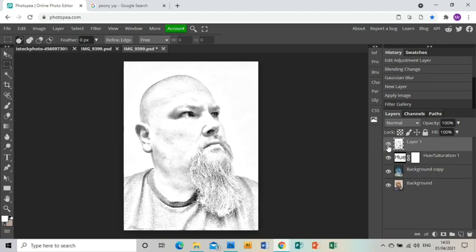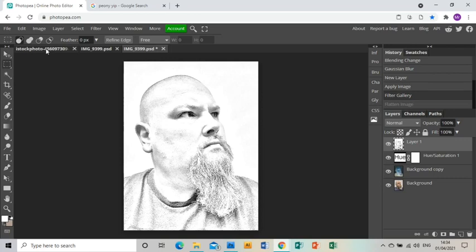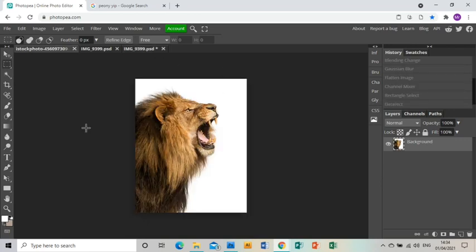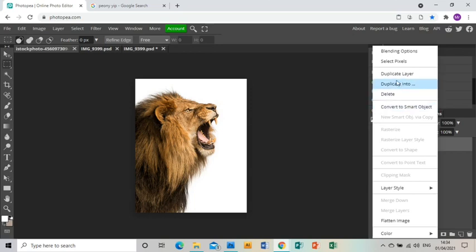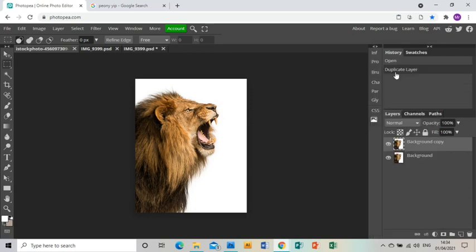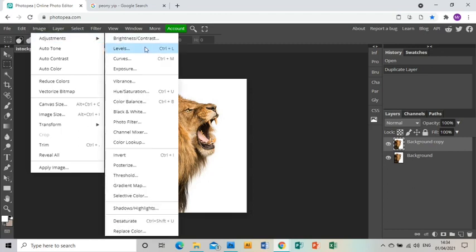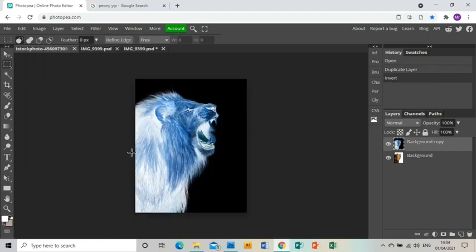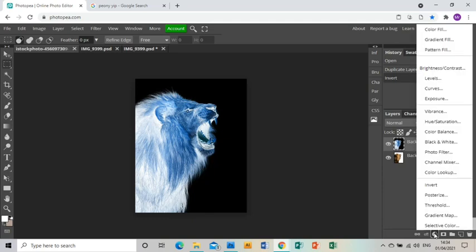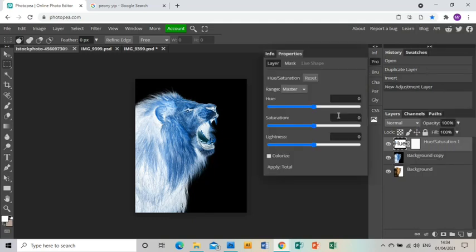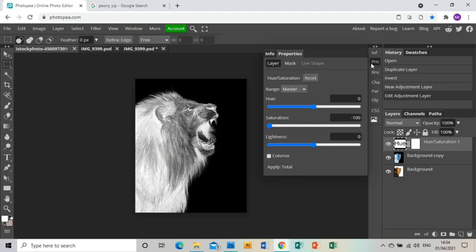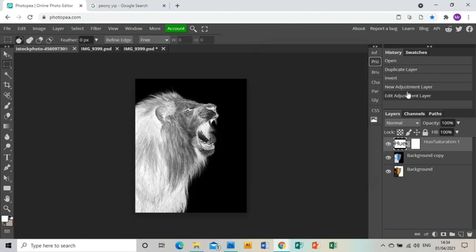You can see the difference there—just a little bit sharper, a little bit more sketchy. I've also found this image of a lion roaring on Google, so I'm going to do the same thing: duplicate the layer and then Image, Adjustments, Invert. Then I'm going to go to the Adjustment Layer icon, click Hue Saturation, bring the saturation right down, and then close that menu.